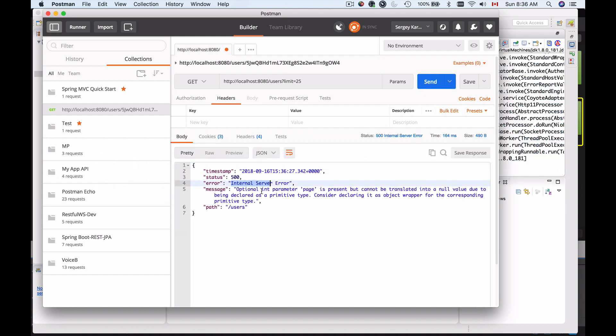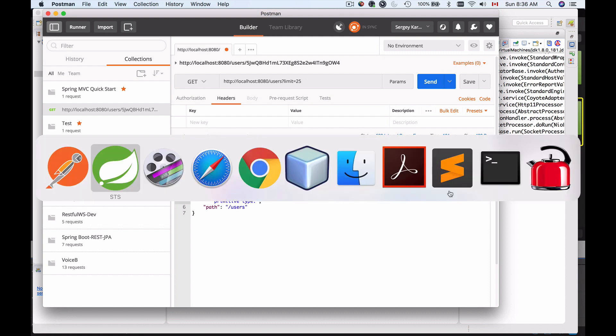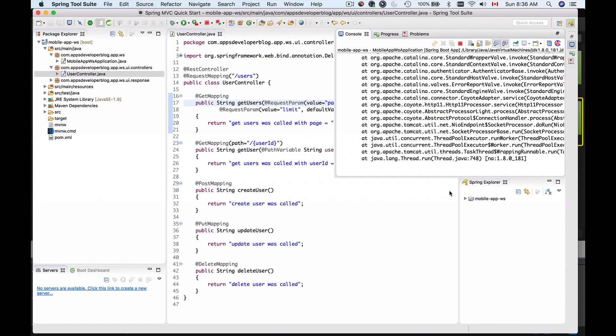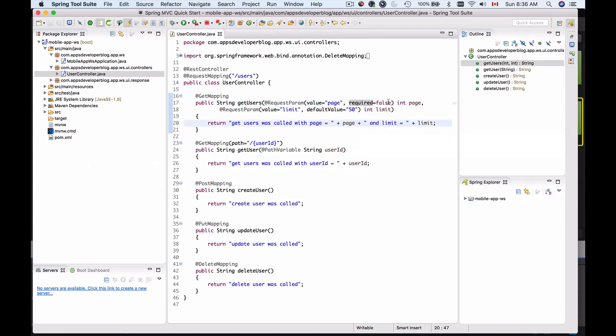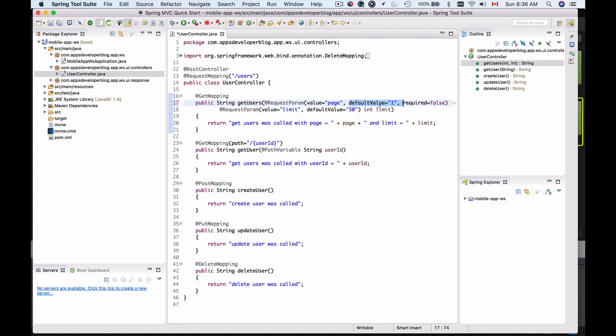We get an error message because optional integer parameter page is present but cannot be translated into null. So for this to work well, the required should be used mostly with request parameters that are string rather than integer values. Let's return back default value for page request parameter.